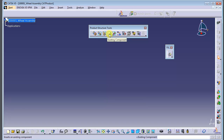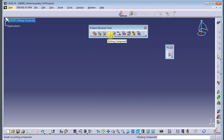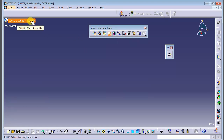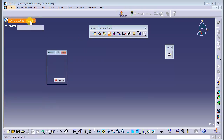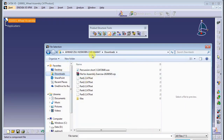Since we have only existing components, we choose 'Existing Component.' We go to our extracted file folder. After clicking this, we need to click our product in the assembly. The components from the extracted file will now appear in the structure.